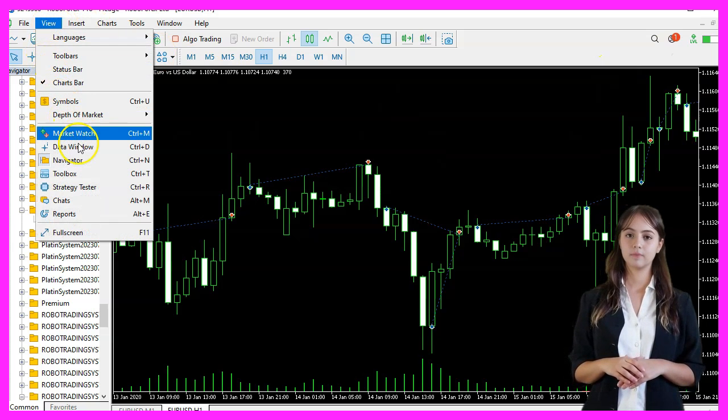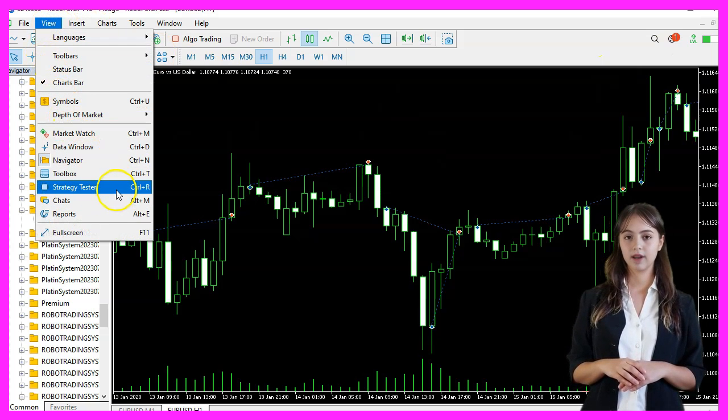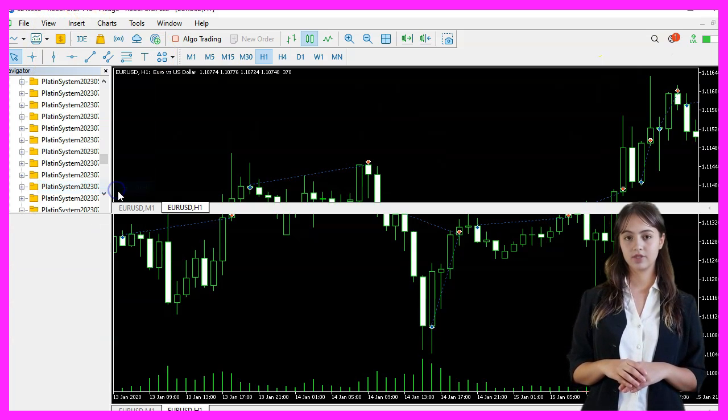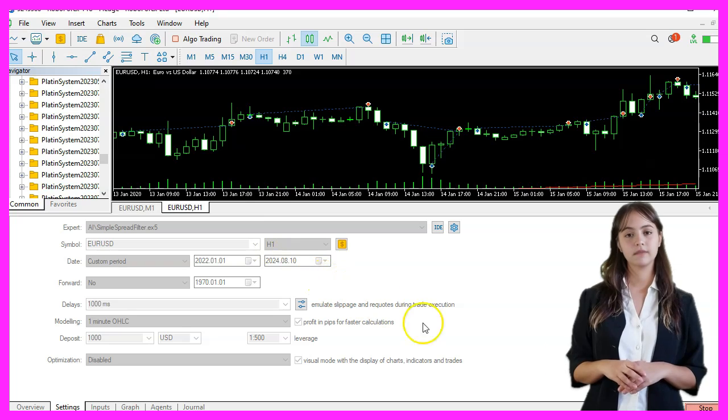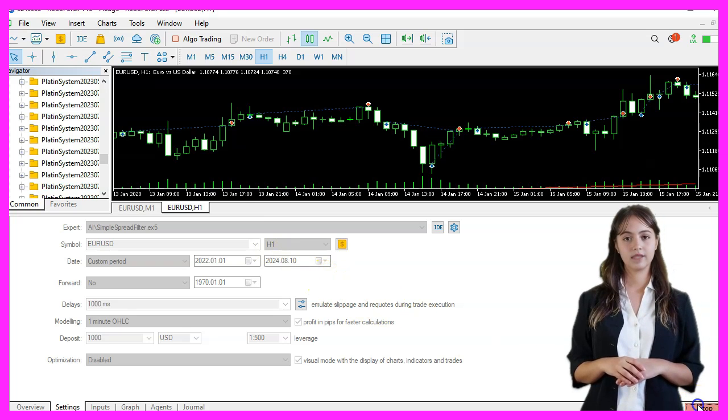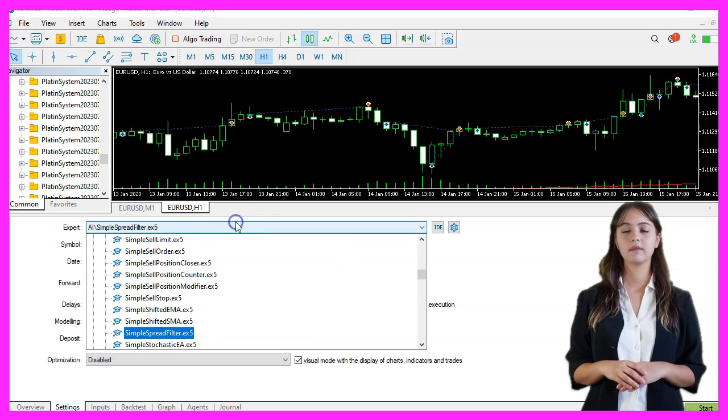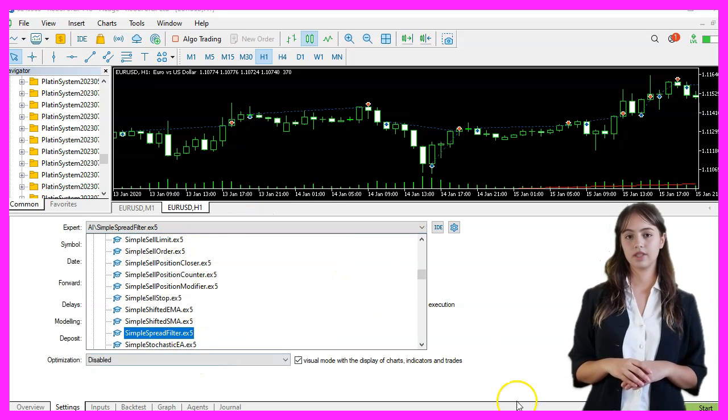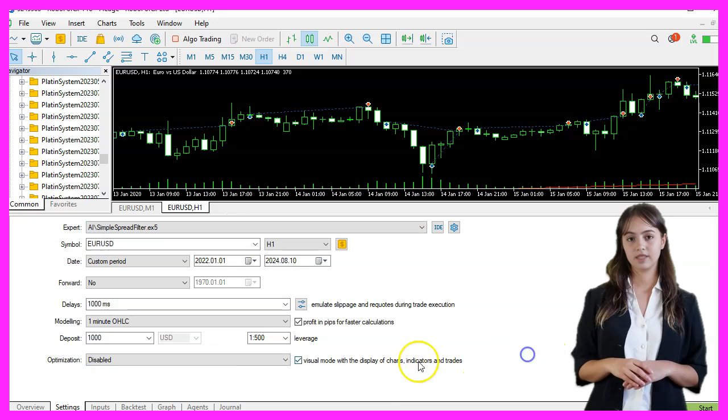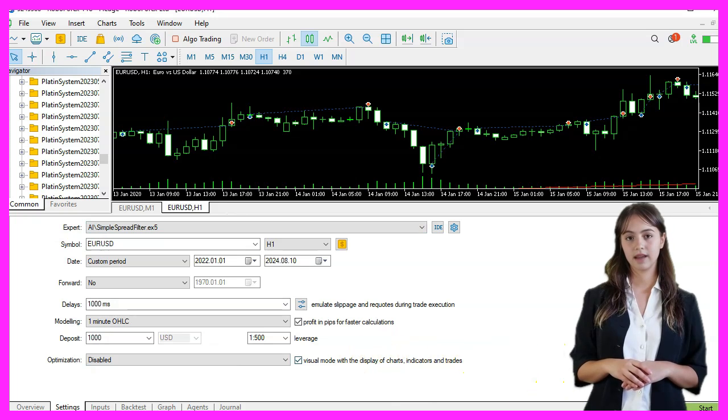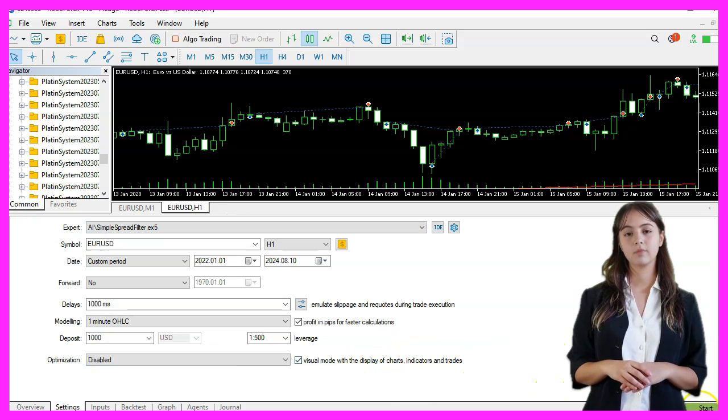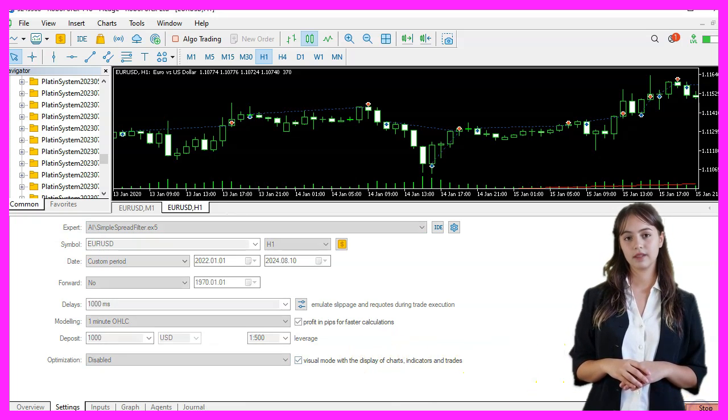Back in MetaTrader, we press CTRL and R to start the strategy tester, pick the Expert Advisor that we have just created, enable the visual mode, and start a strategy test. We should see the Expert Advisor on the chart.